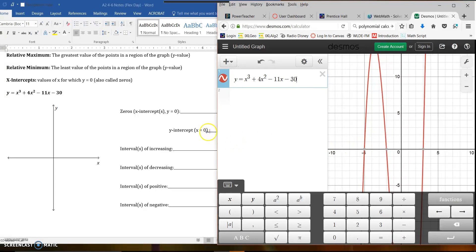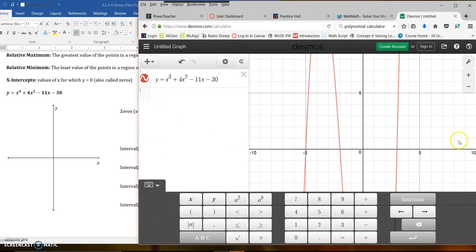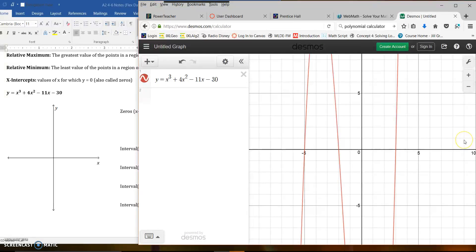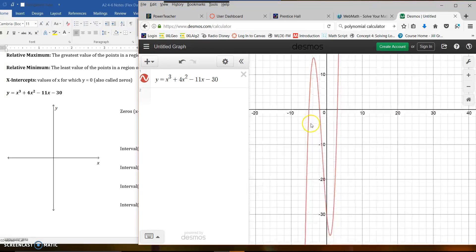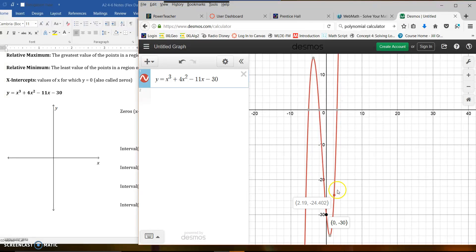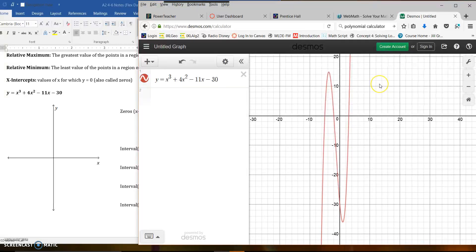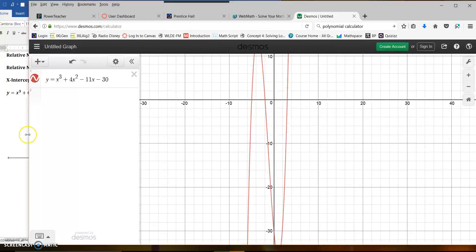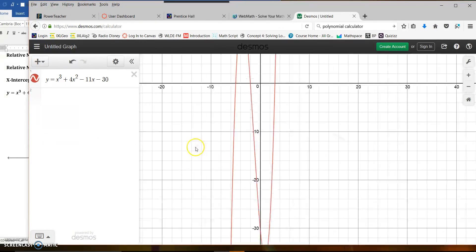Let me stretch this graph out a little bit. You can manipulate your screen however you would like to see this. Let me pull this to the side so we can get a little bit of a better view of the graph.